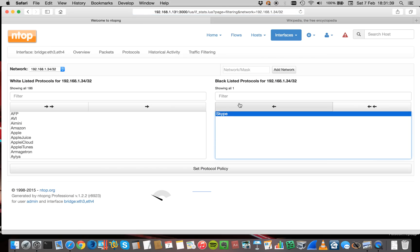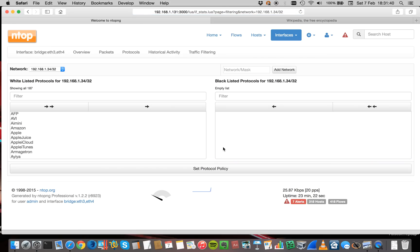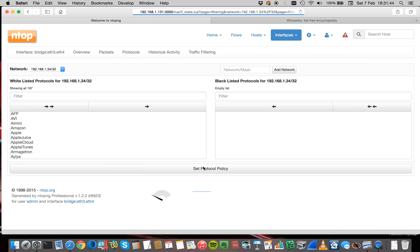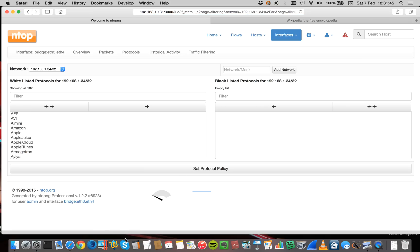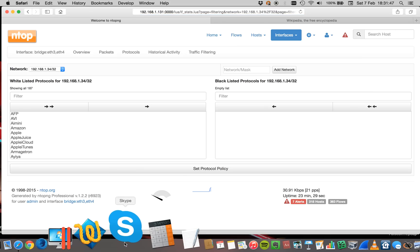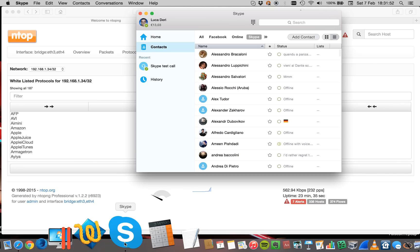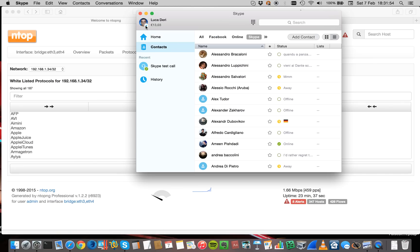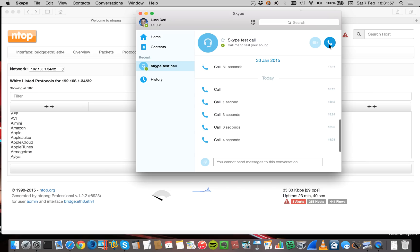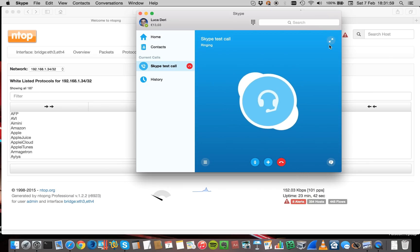Now let's go back to the initial page and modify the host policy again, moving Skype back to the list of whitelisted protocols. Let's now start Skype. As you can see, Skype is now green and I can run Skype again.